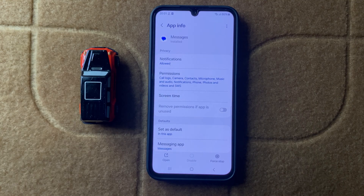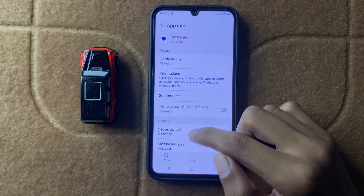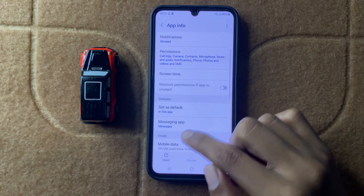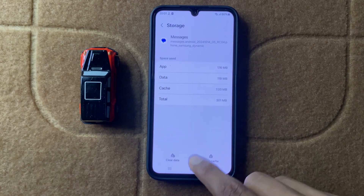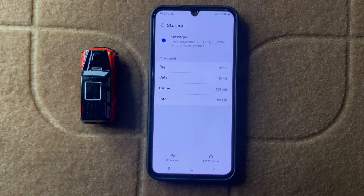Then clear your Messages storage from here. After that, your problem will be fixed.